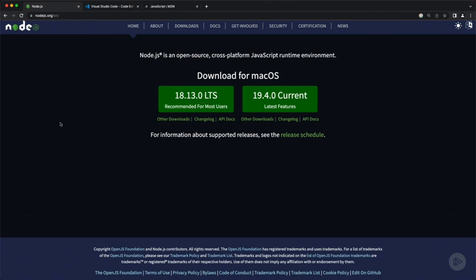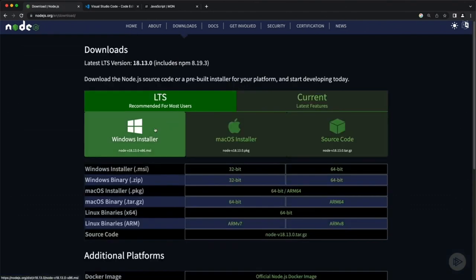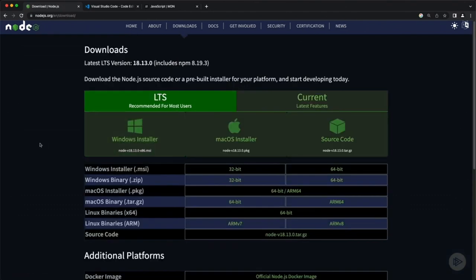You'll notice here it's currently showing downloads for macOS, but if you go to other downloads, you can see installers for Windows, Mac, Linux, and even the source code if you want to build from that. Pretty much any type of installer that you need, you can get from the Node.js site.